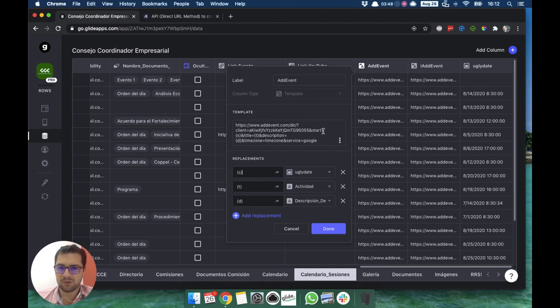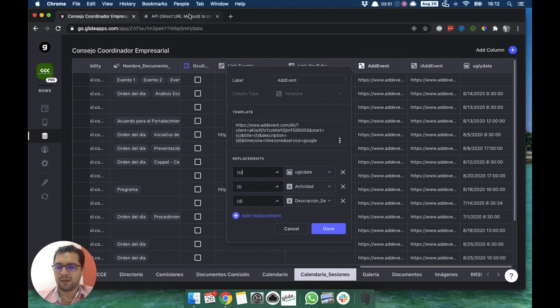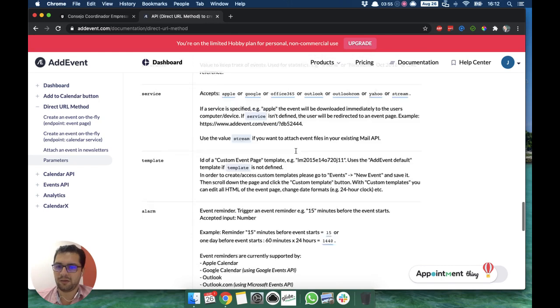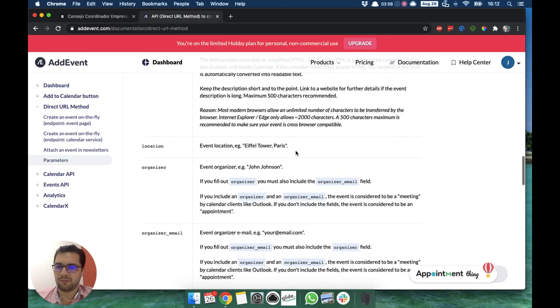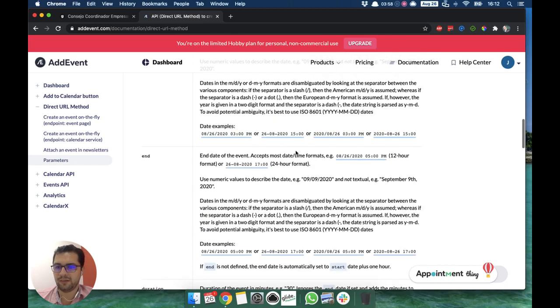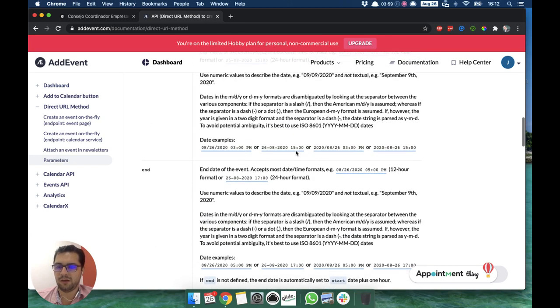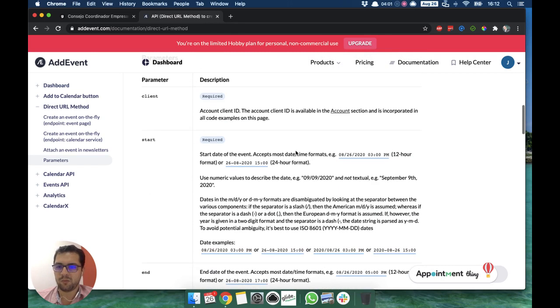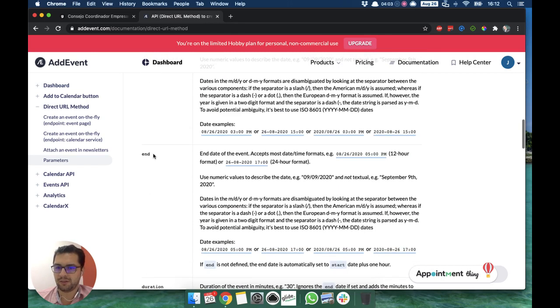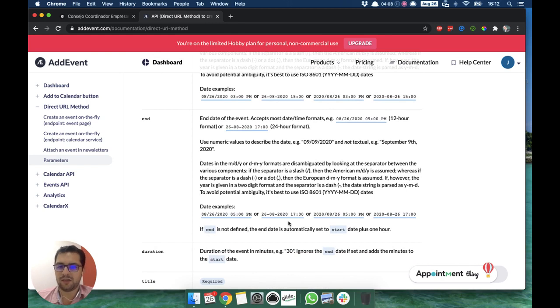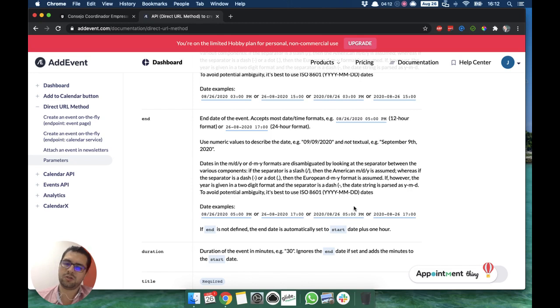We can have start and end date, but since we are not having that kind of detail in our Glide app, then we are just having the start date. Otherwise, as you can see here in their documentation, if end is not defined, then the end date is set to the start date plus one hour.